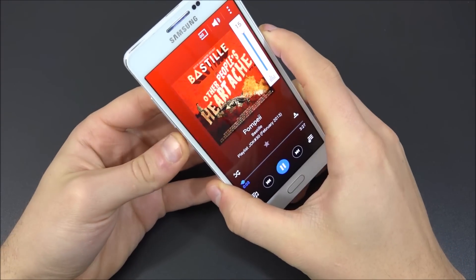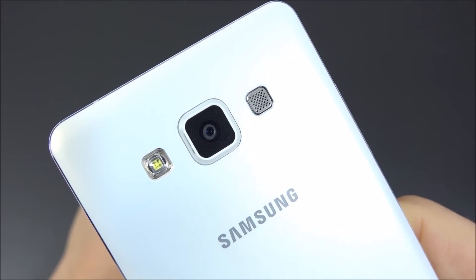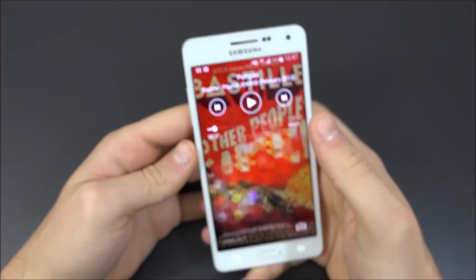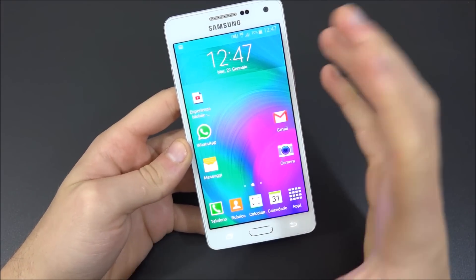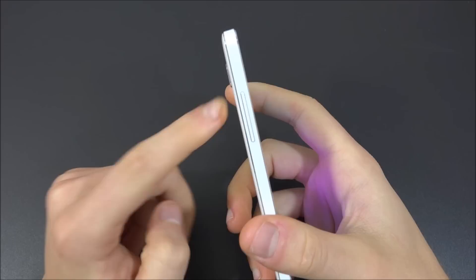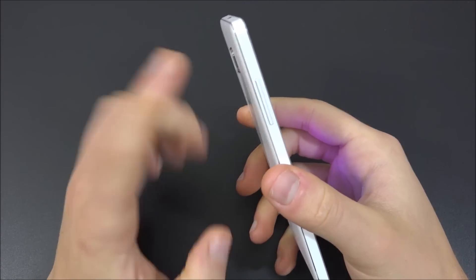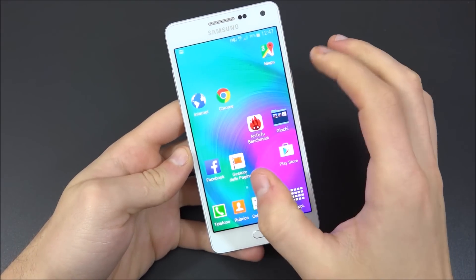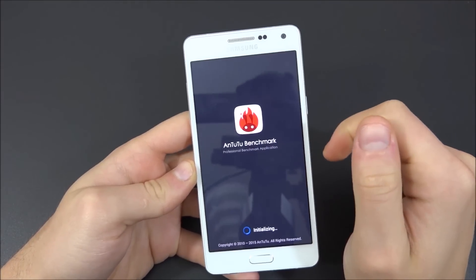Now we're going to talk about music — we're going to listen to Pompeii, our go-to test song. The volume is in our opinion a little too low, and the speaker is placed on the back, which we don't like. The camera protrudes slightly so the sound isn't completely muffled when the phone is on a table, but the position still isn't ideal. The audio part overall is not great.